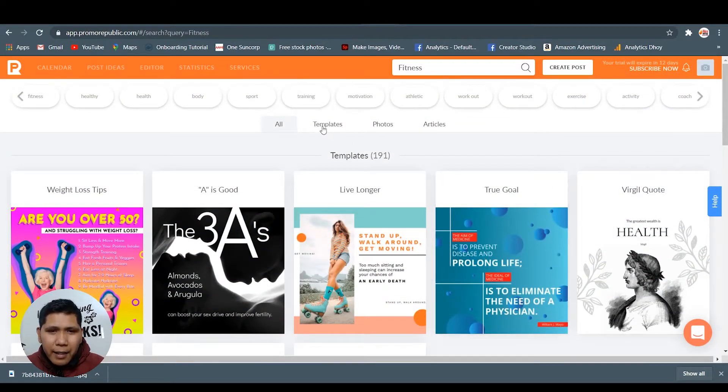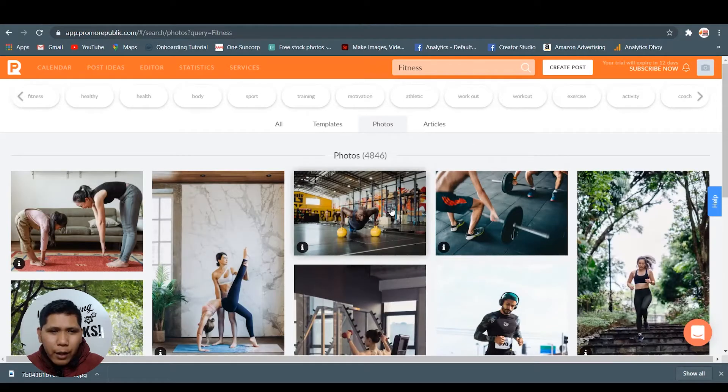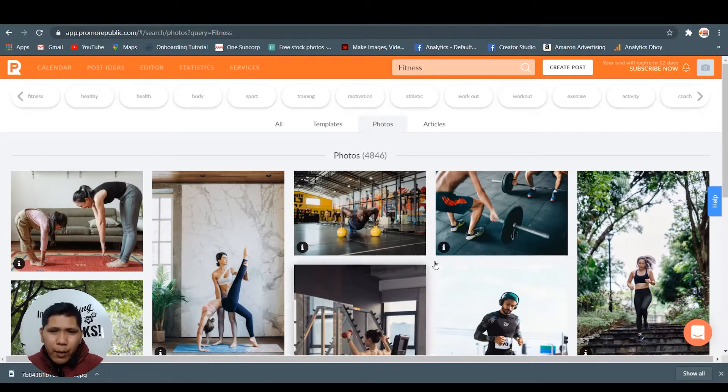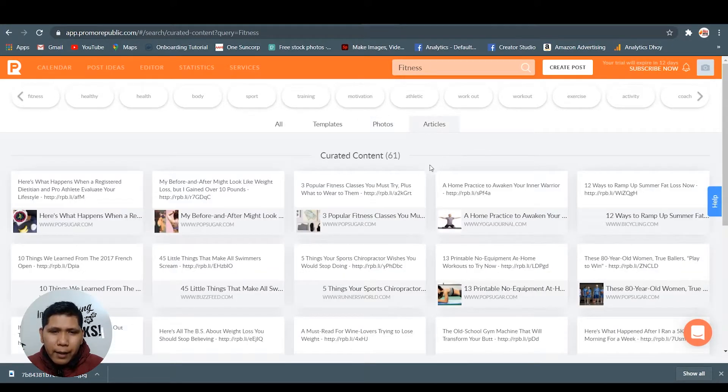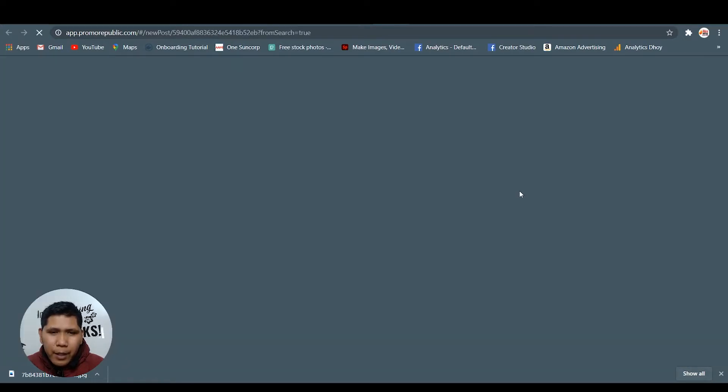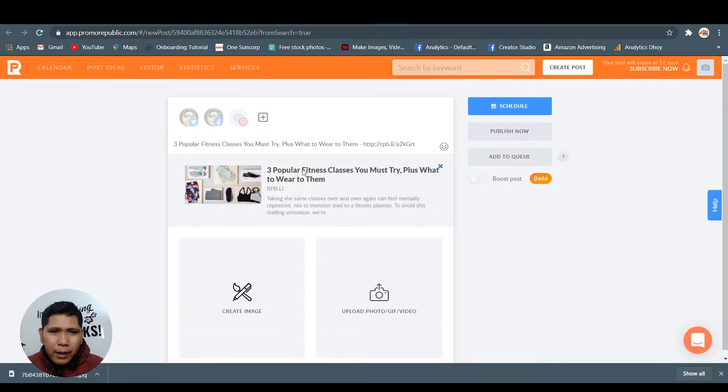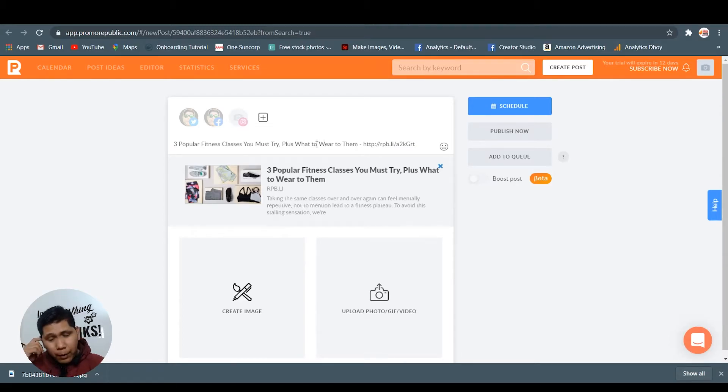It's easy to use. Photos - if you want to build from scratch, you can use the photos. And articles - you can directly share this one, the link. There you go. This is the link that I've clicked from the articles.